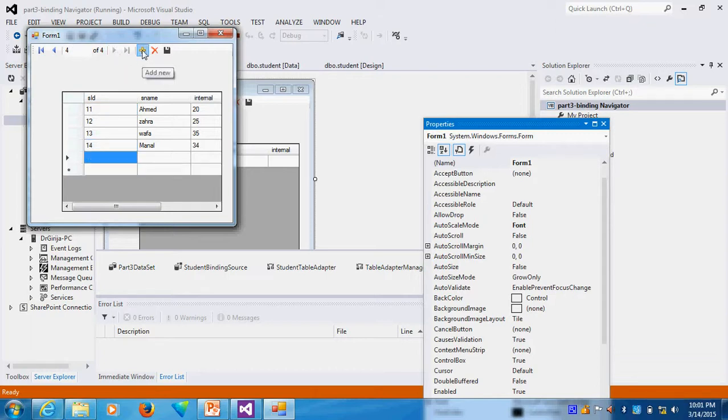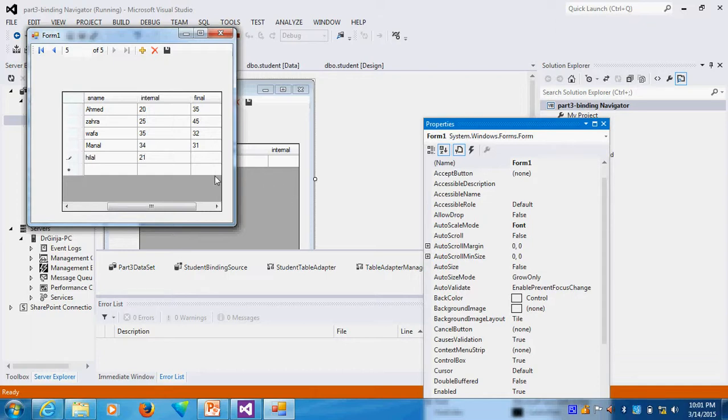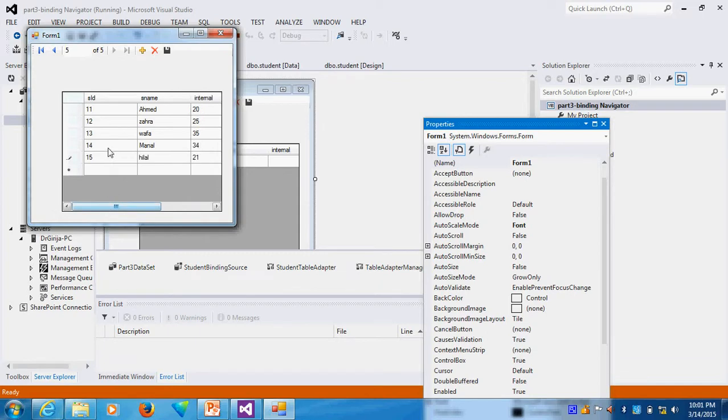Suppose I want to add the record. So add the record I can do like this. 15, I can give some other name, for example, I will give this. And I can say that the mark is, for example, 21. Here also I can do 19 like this. I can give the marks.